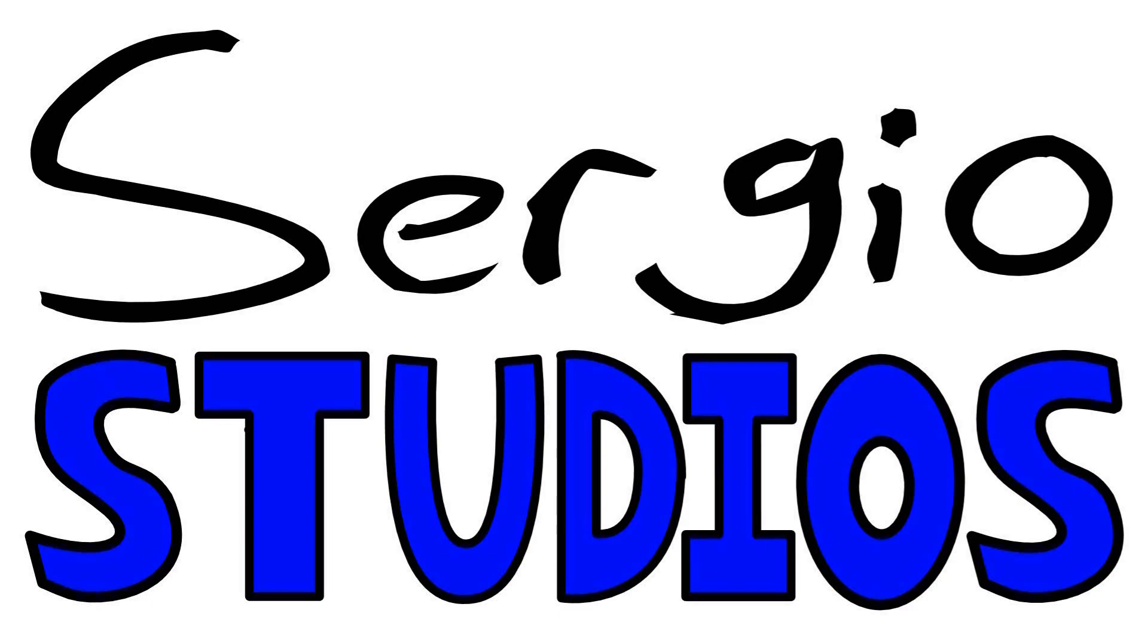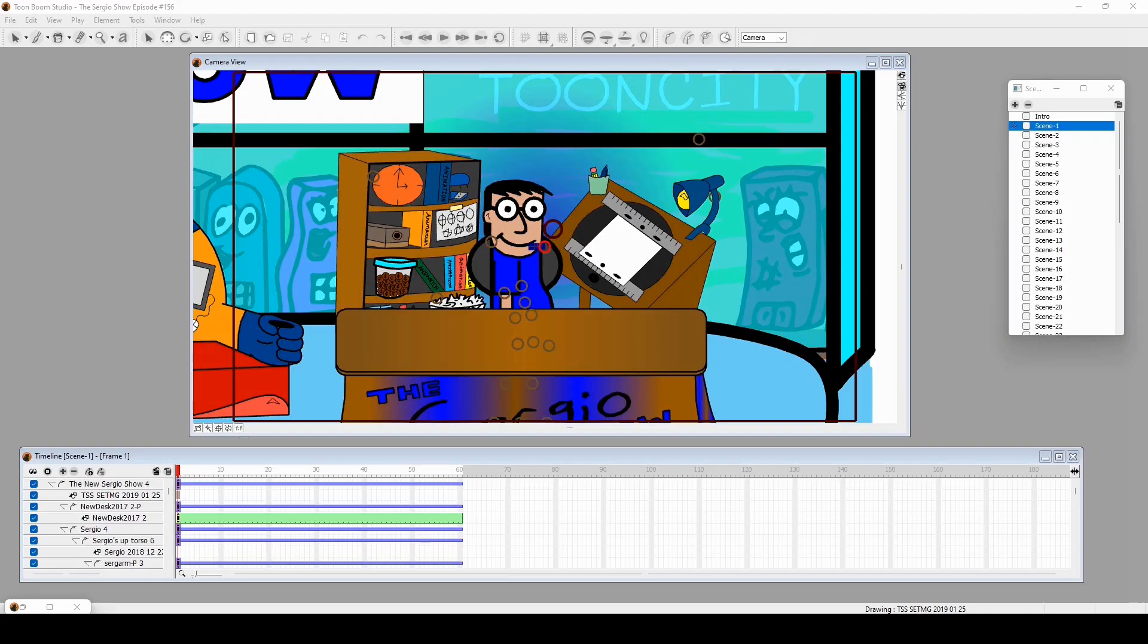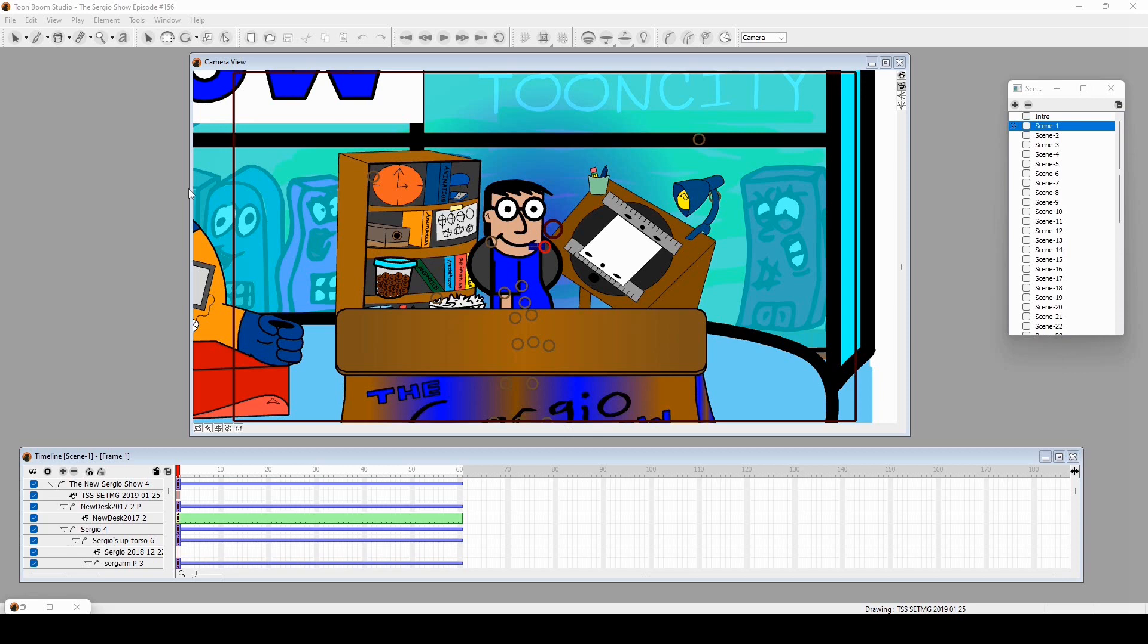Sergio Studios Extra. Hello everybody, welcome to another animation look-through of The Sergio Show. This is episode 156, a very special, very emotional episode of the show that I'm happy to show you the animation look-through and breakdown of. Let's get started.